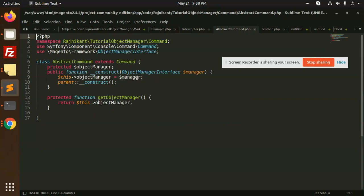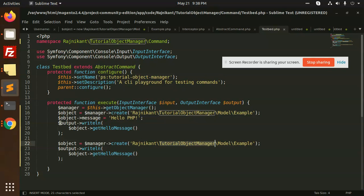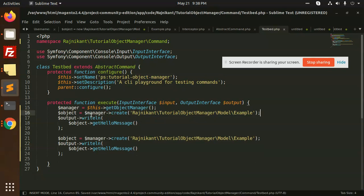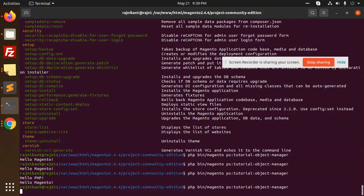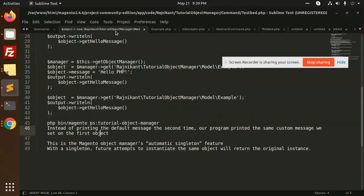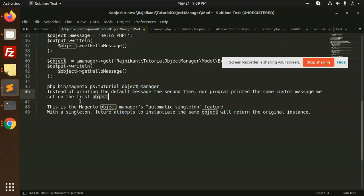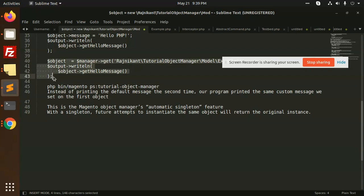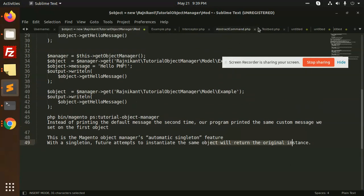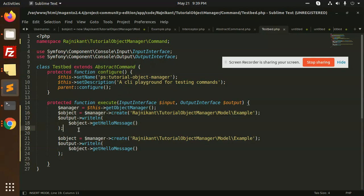Let me instantiate the same thing again. Running it, you can see both print 'Hello Magento, Hello Magento'. Instead of printing the default message the second time, the program printed the same custom message set on the first object. This is the Magento Object Manager's automatic singleton feature — once an object is instantiated, it returns the same instance. Future attempts to instantiate the same object will return the original instance.